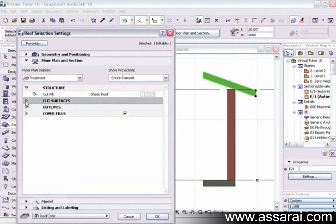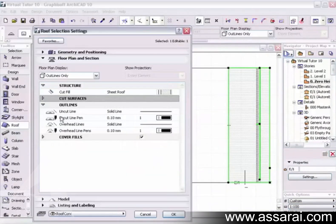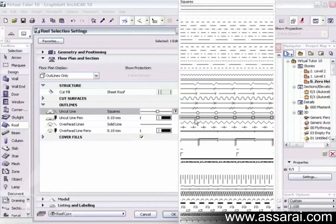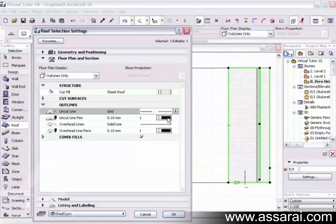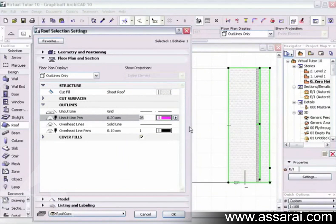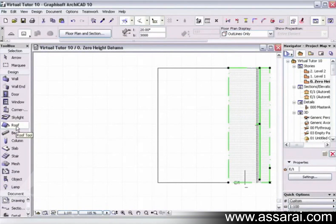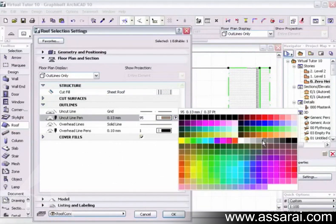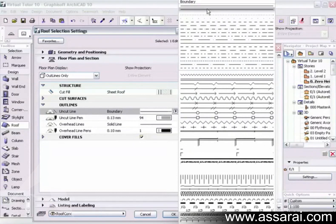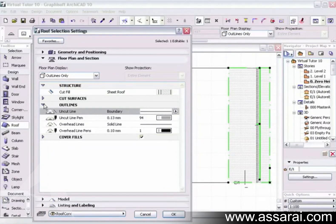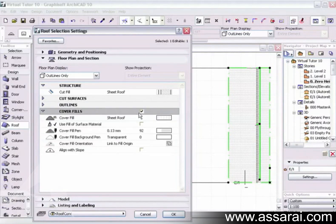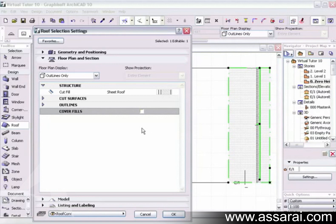Collapsing that and going to outlines — outlines define how the roof looks in the floor plan. The uncut line can be changed; for example, changing it to a dashed pink line illustrates the effect. Overhead lines are not applicable here. Clicking OK and deselecting, we can see those lines are now pink. I'll select it again and change it back to grey and back to a solid line.